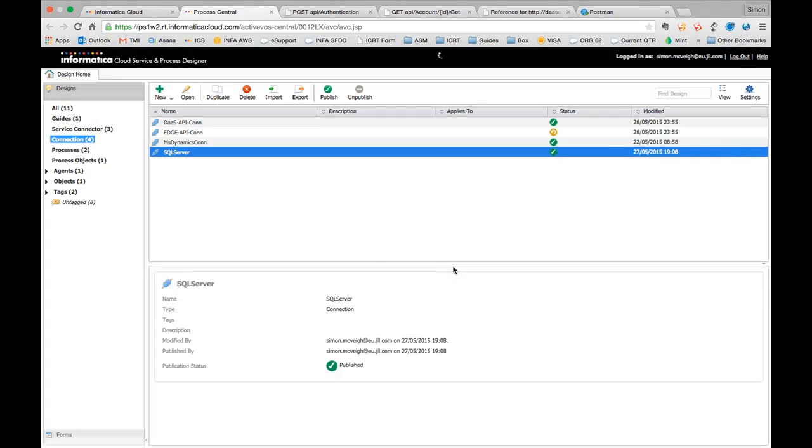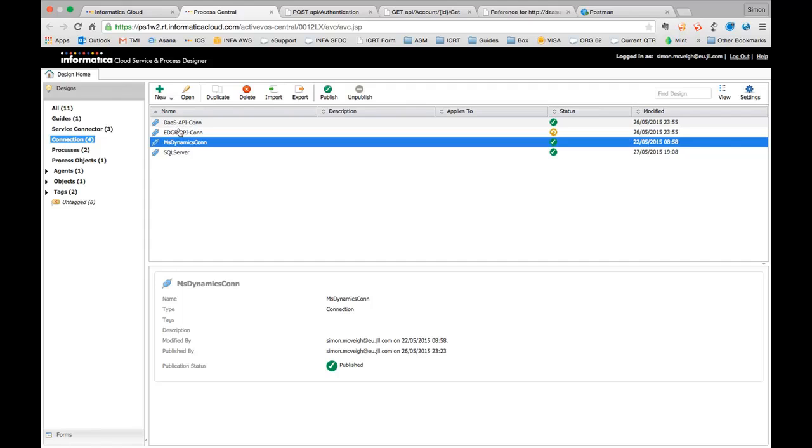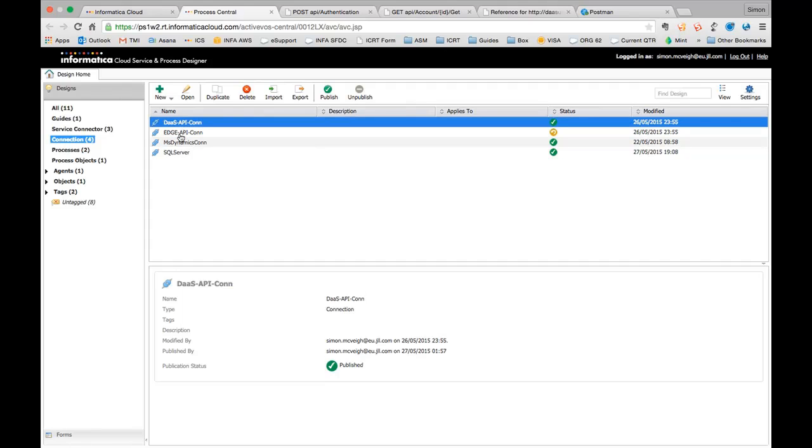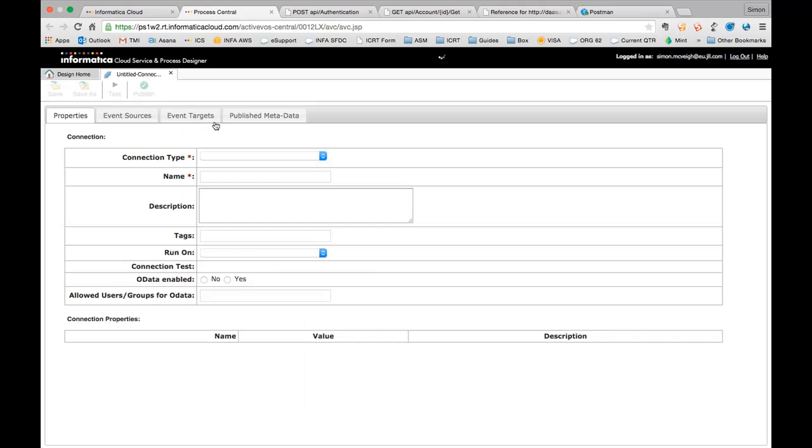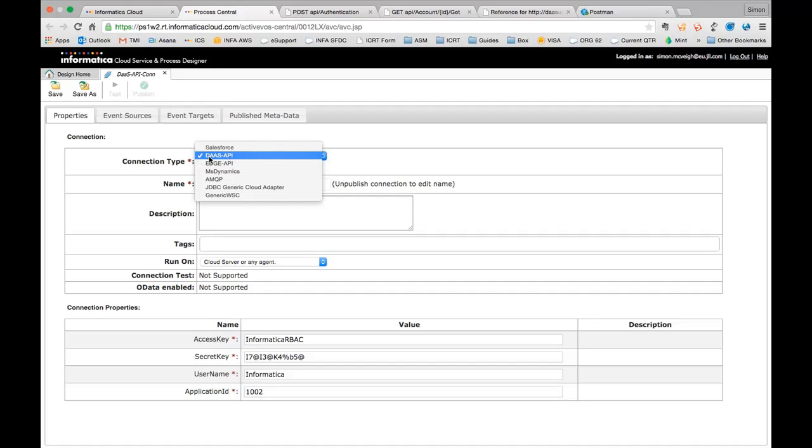So just close that down. Other different types of connection that we're going to be using here are connections to service connectors that we've built in order to connect out to these custom APIs. So DAS, Edge and then the SOAP service for Microsoft Dynamics Online. And these connections, you could have multiple connections through to a service connector. So this is really where you'll find things like the secret keys, usernames, passwords and so on, stored as connection parameters.